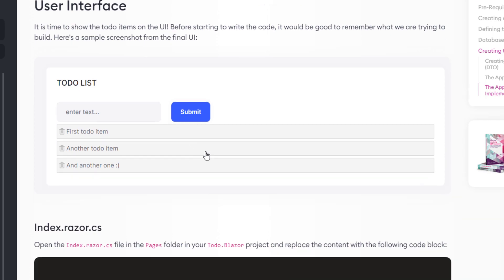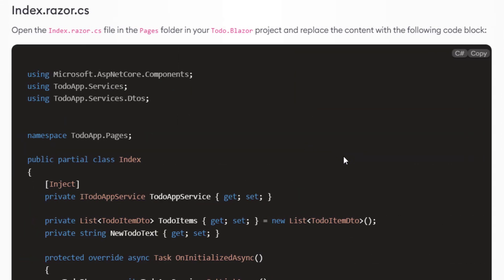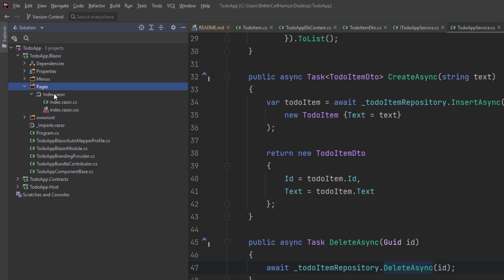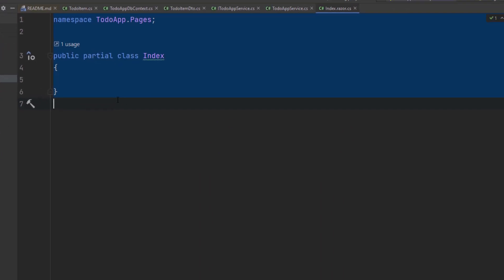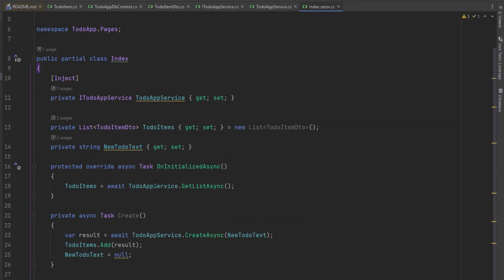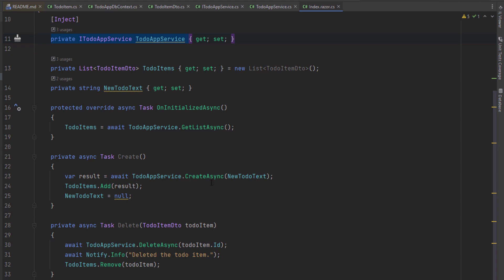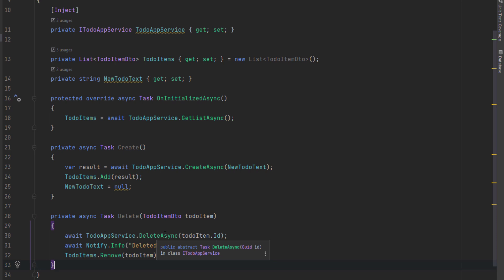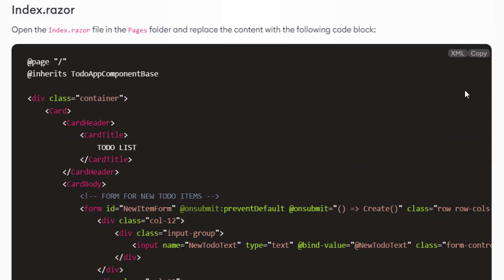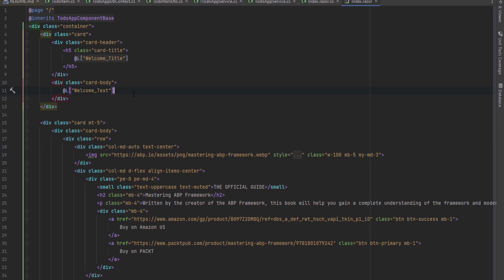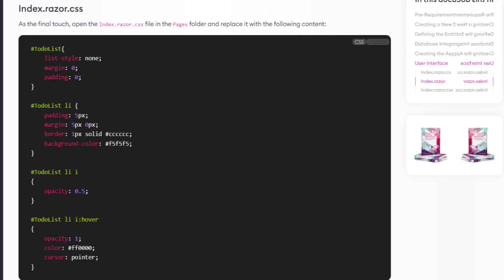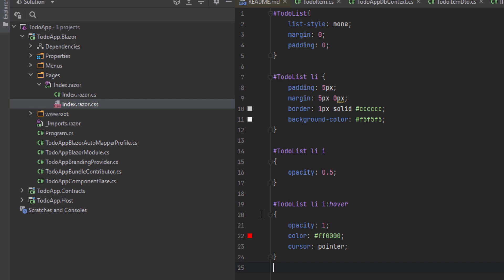Now that we've implemented the application service, we can finally code our user interface. First, we'll copy the Razor C# class and place it in the Blazor project's pages folder. This class uses IToDoAppService to get the list of to-do items and manipulates the list after each create and delete operation — so we don't have to refresh the whole list from the server every time. Next, we'll copy the Razor page and paste it in. And last but not least, the styling. Now we can finally take a look.